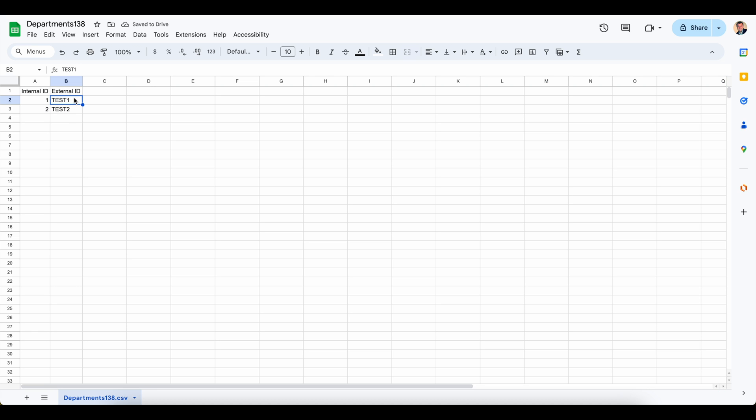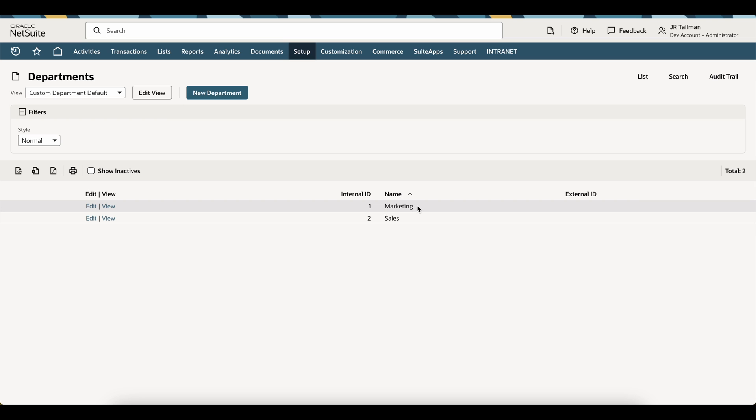All right, so this does need to be unique. Make sure that each of these that we're updating here has a unique name or value set. So what's going to happen here is when I do the import, this should update internal ID number 1, which is marketing for this department, and be set to test1. And then internal ID number 2, which is sales, this should be test2.